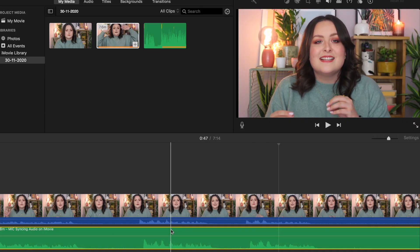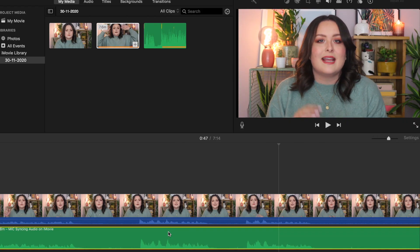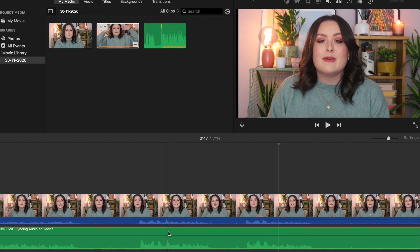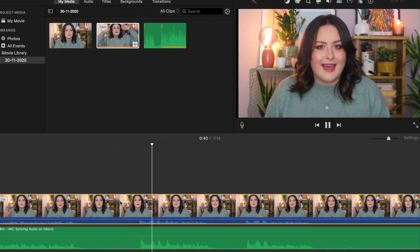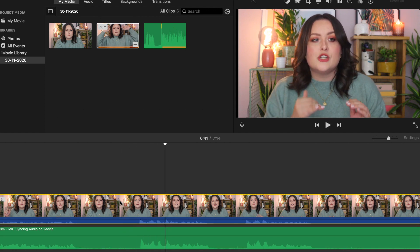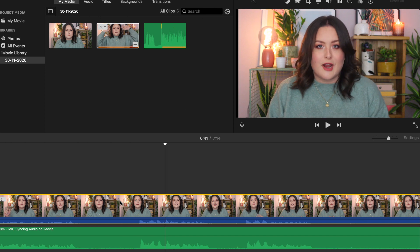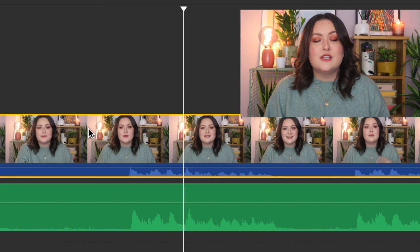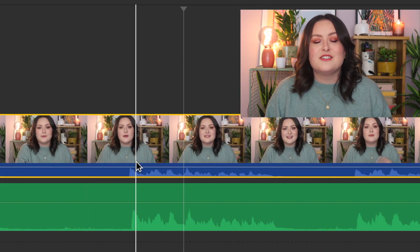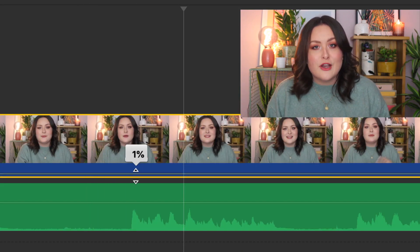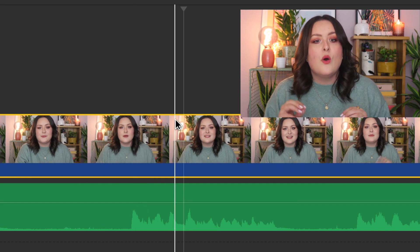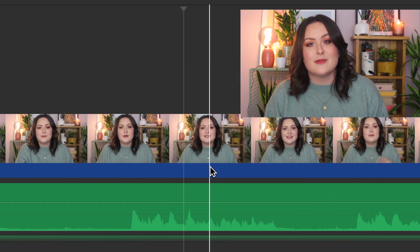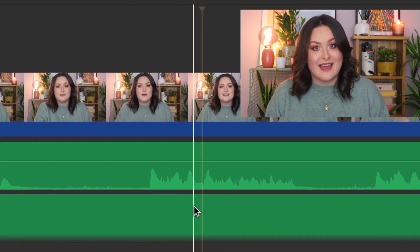Now it's just about fine tuning it, so have a listen and see what it sounds like. If it sounds like there's a bit of an echo, you're close but not quite there yet — it should sound like there's only one audio track playing. Once you've got it perfect, drag the audio waveform on your video file down to zero percent, or you can detach it and delete it from the timeline altogether.